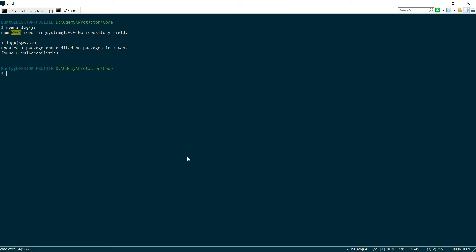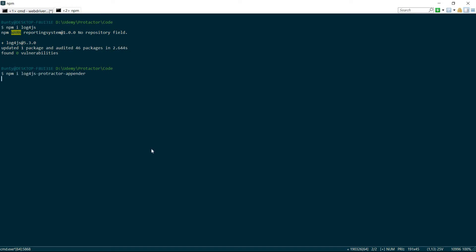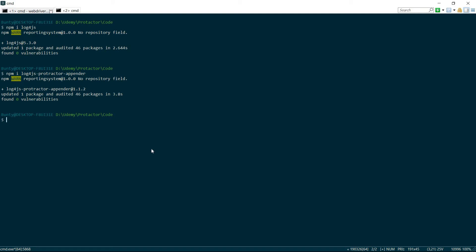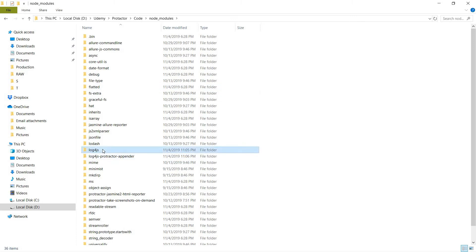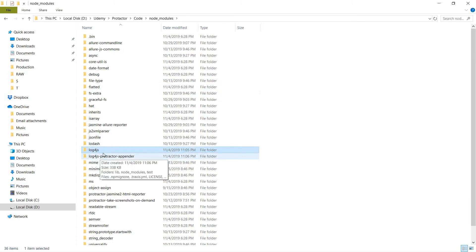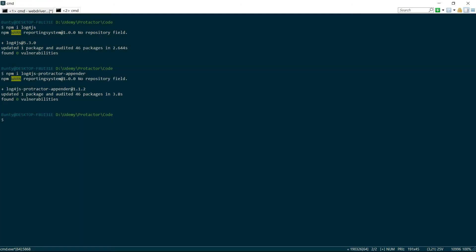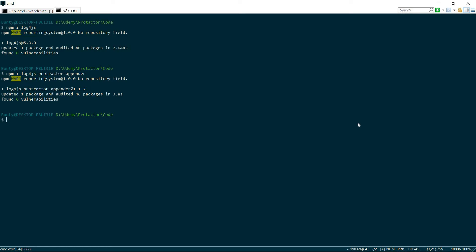We will copy the install command, paste it in the console, and wait for the package download to complete. Once complete, we verify by going to node_modules where we should see a log4js folder and a log4js-protractor-appender folder. All those files are present and the package is ready.